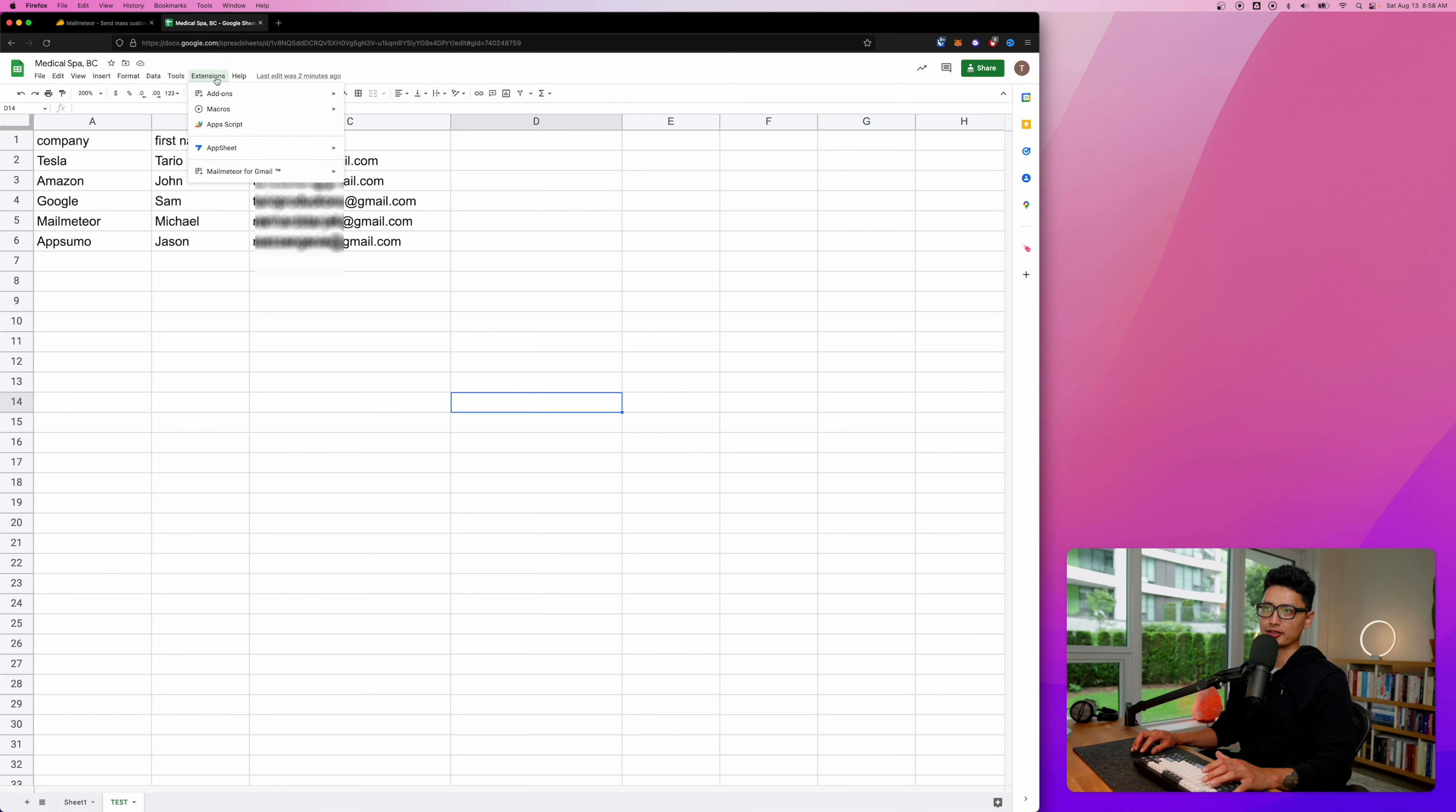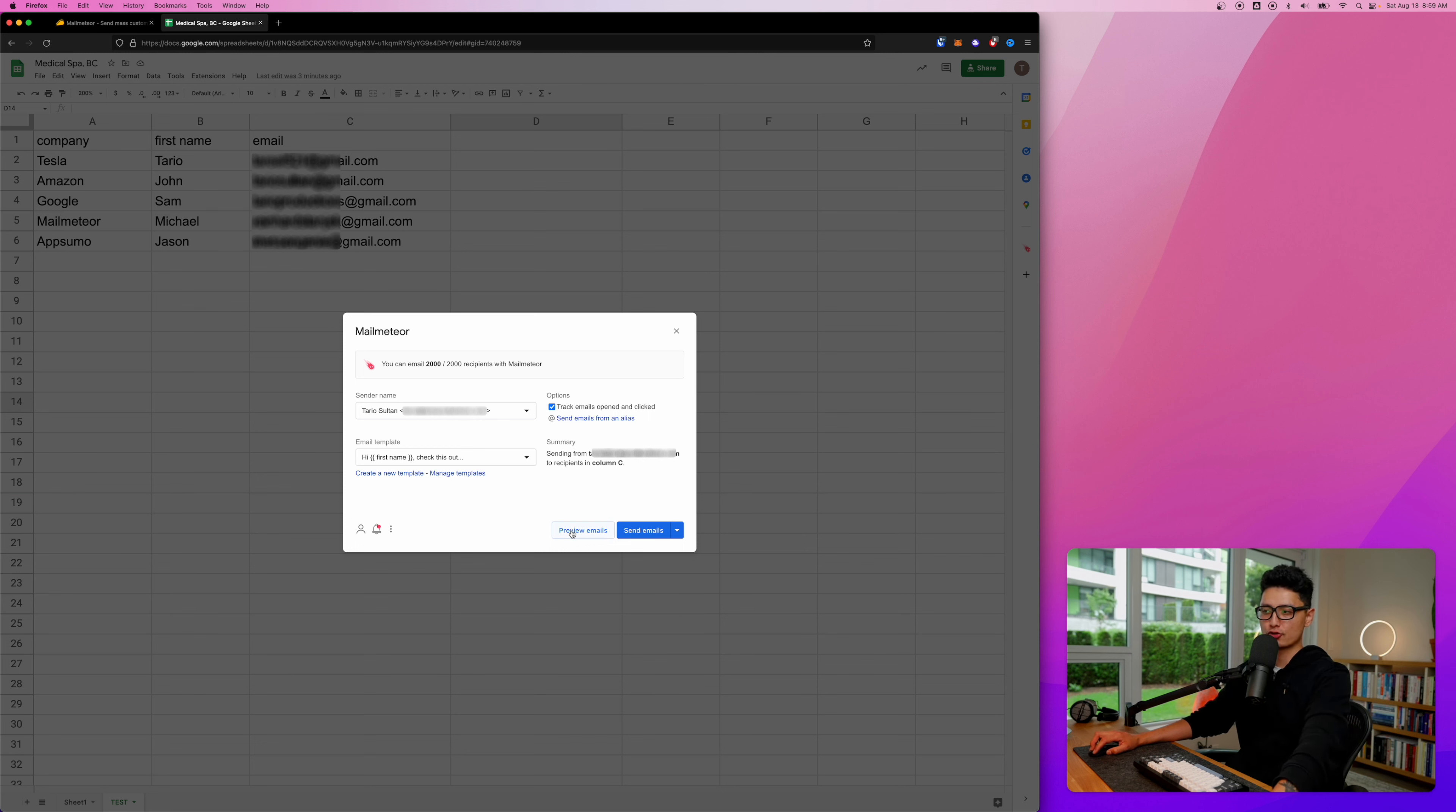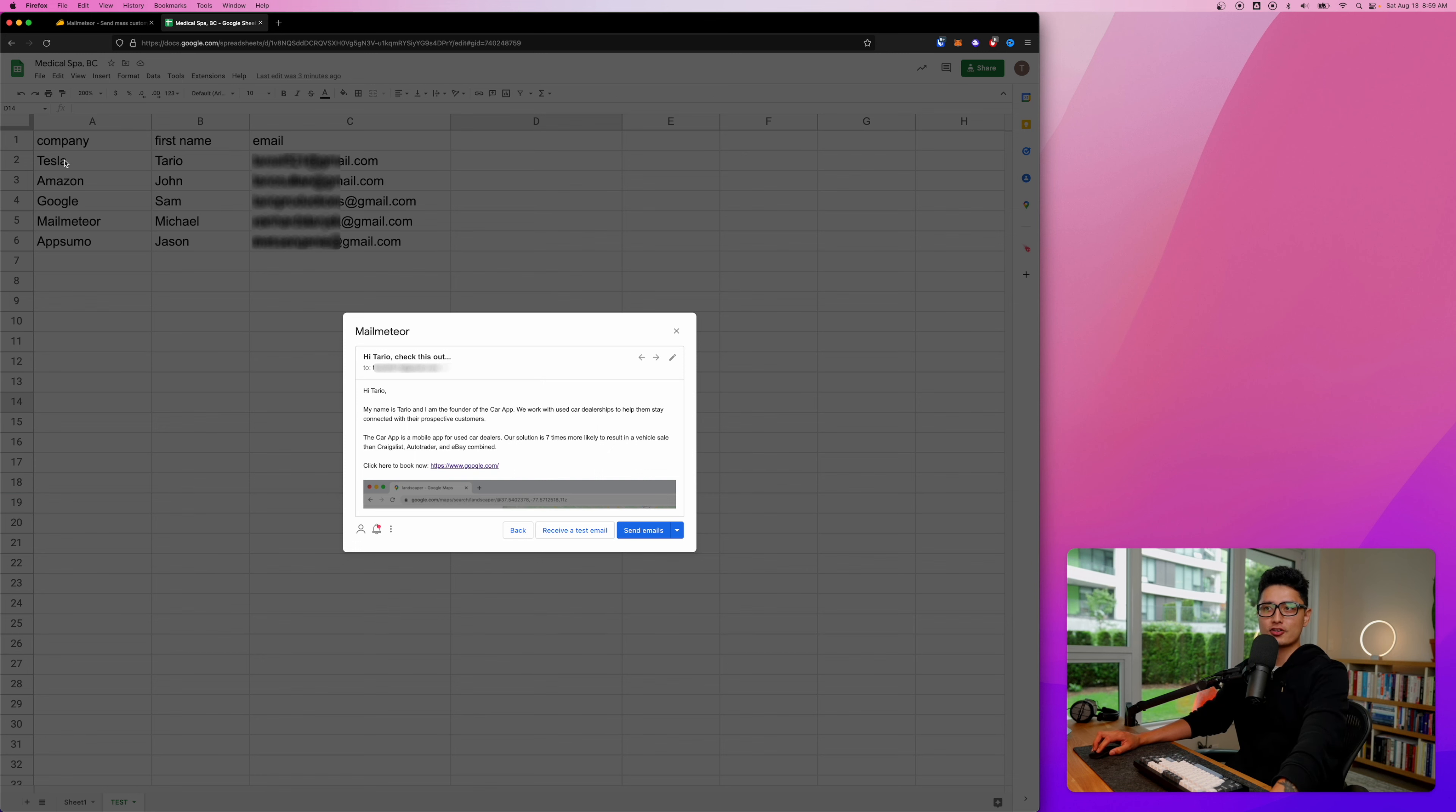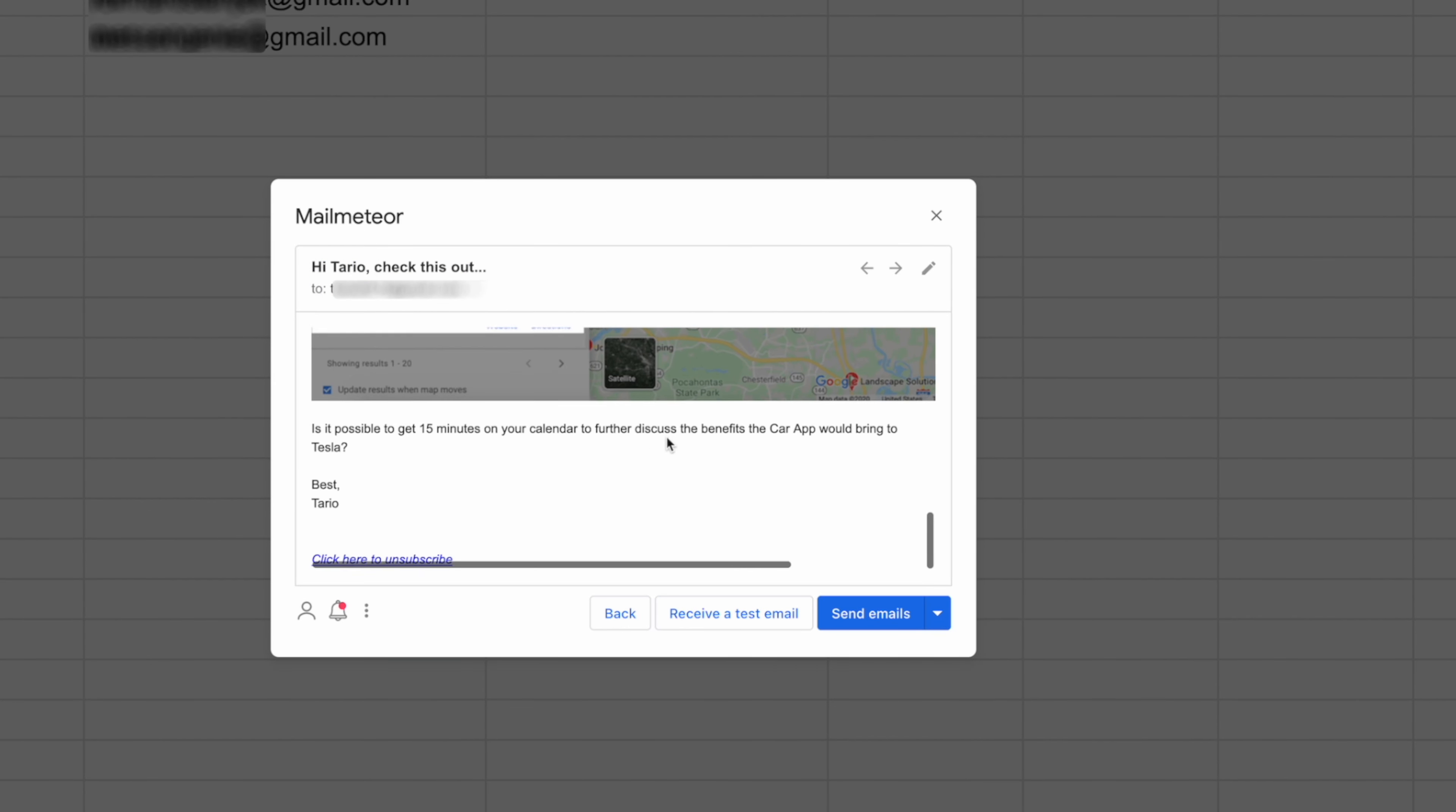Once you load up all the emails, first name, and company, click on Extensions one more time and let's open Mail Meteor. Before we actually trigger everything, you always want to make sure you can preview the email. Let's click on preview. You can see the first one is Taril and the company is Tesla. You can see Taril is being inserted there. The first name here - Taril is in the subject line too.